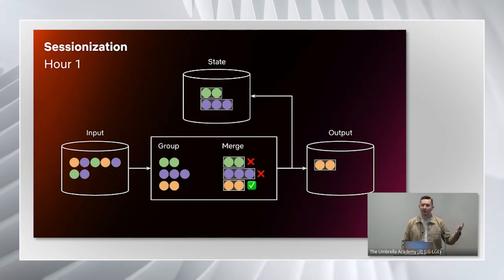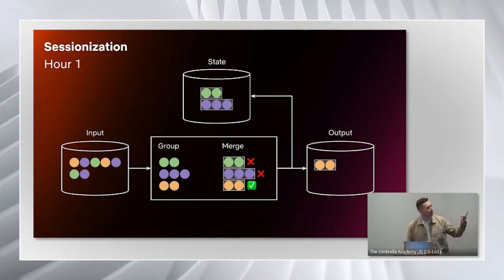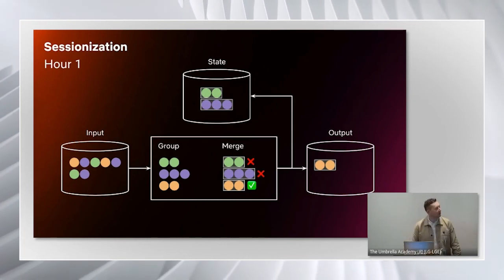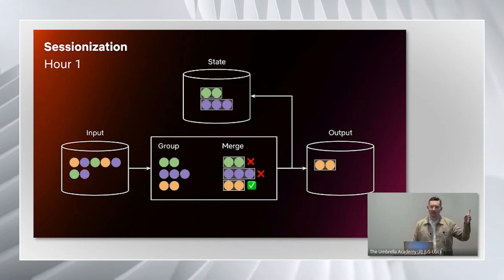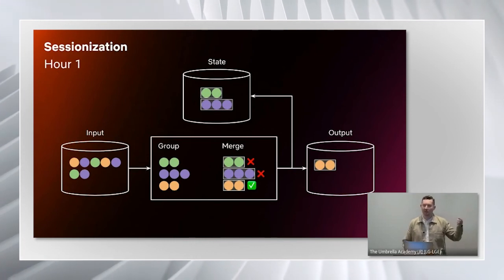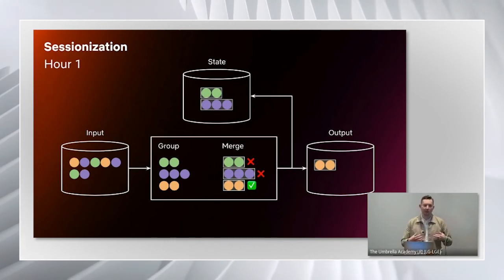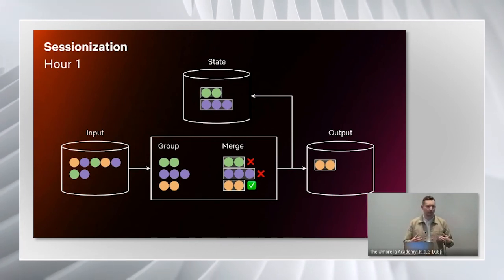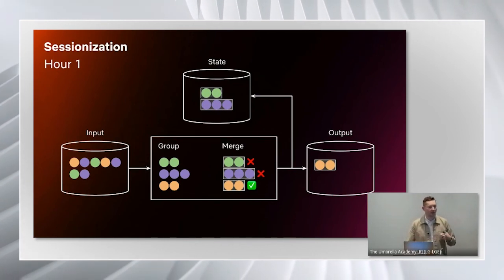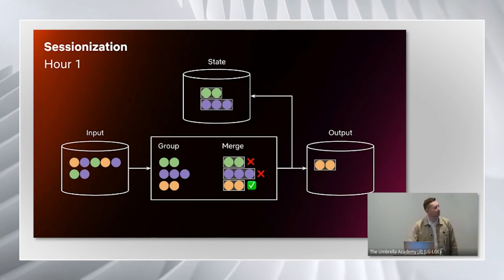However, if it's still in progress, like the top two, the green and the purple, we store that in our state table, which is an internal table that consumers don't read from.